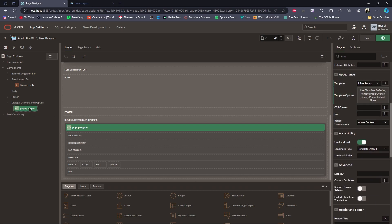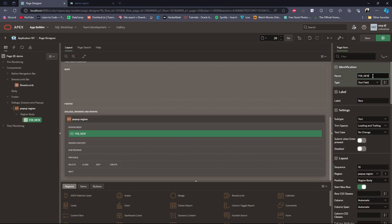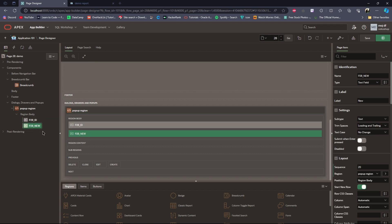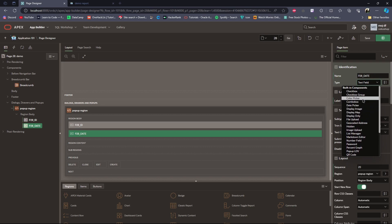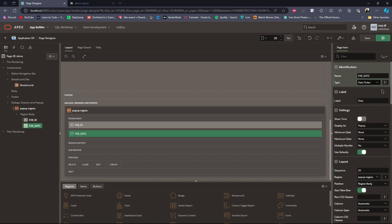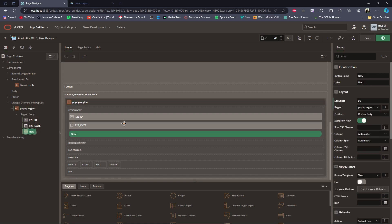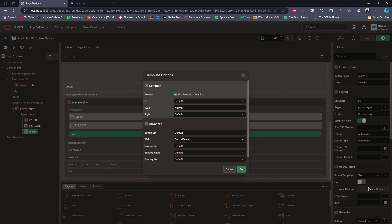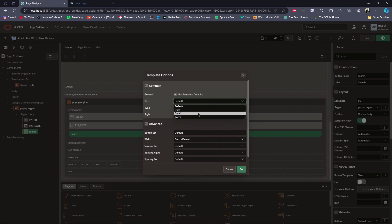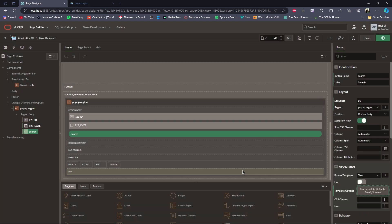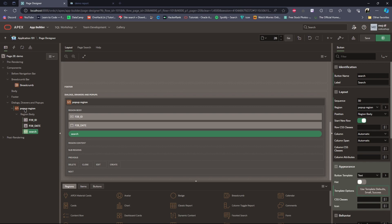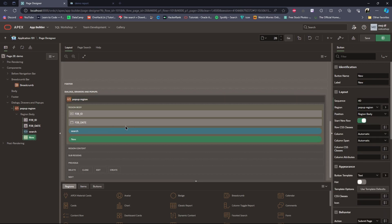Okay, then I will take some page items. And to open this inline pop-up, I will create a button.